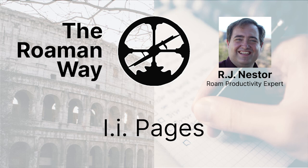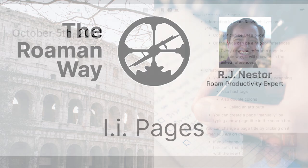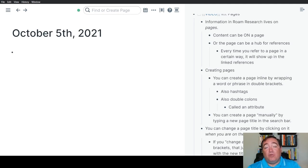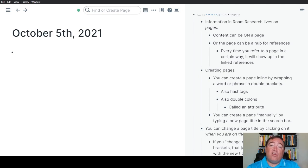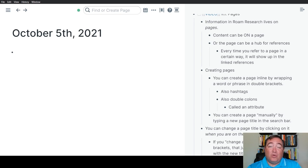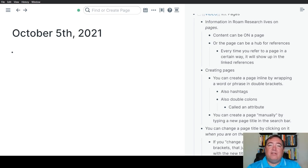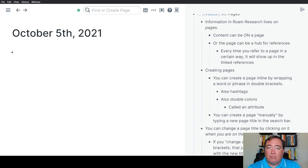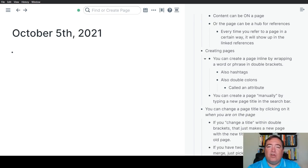Information in Roam Research lives on pages. The content can either be directly on the page, or it can show up at the bottom of the page in the linked references. Effectively, if you are somewhere else in your Roam graph and you refer to that page, that will show up in the linked references of a given page. Let's talk about creating pages first.